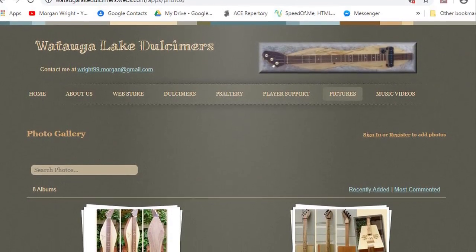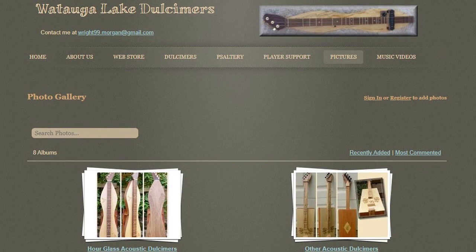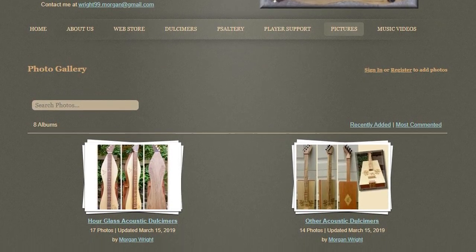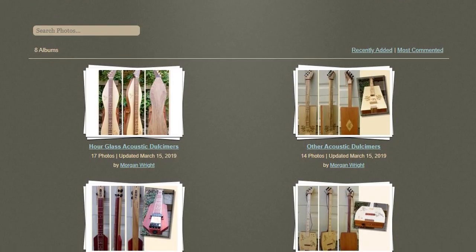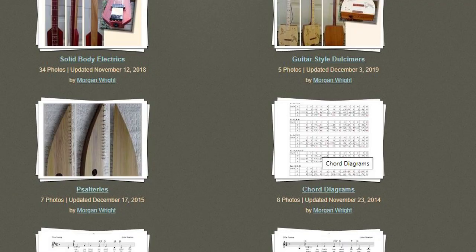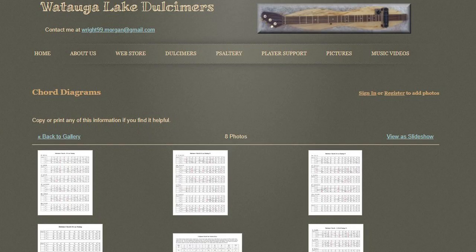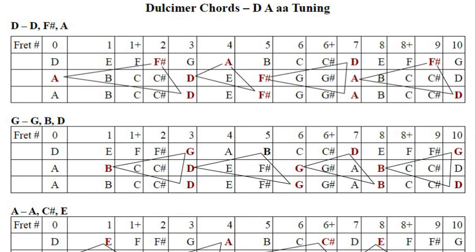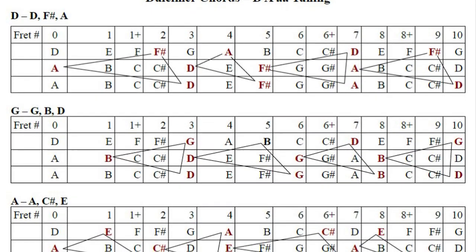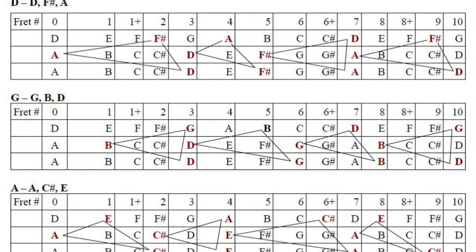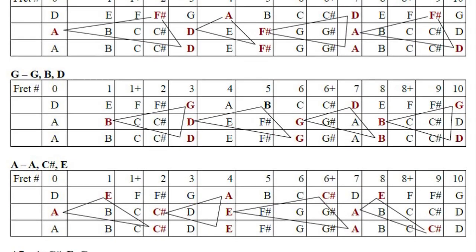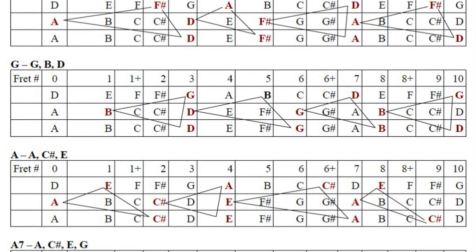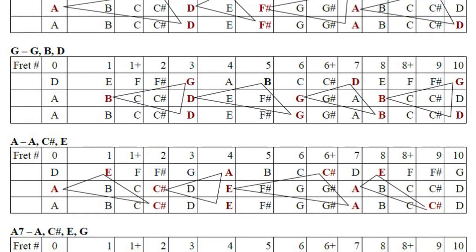If you want chord charts for D-A-A tuning, go to my webpage at wataagolake dulcimers.webs.com. Click on the pictures tab near the top of the page and scroll down to see the chord diagrams album. I have several pages of chord information, but most people will only need the first page. It shows the common chords for key of D, including what notes are in the chord and what note is found on each string at each fret. Most chords can be played in several different positions, and all of the positions form a triangle that is easily formed by two fingers and a thumb.